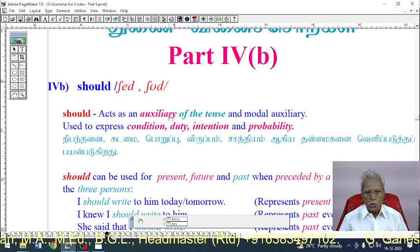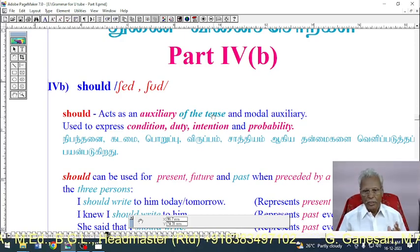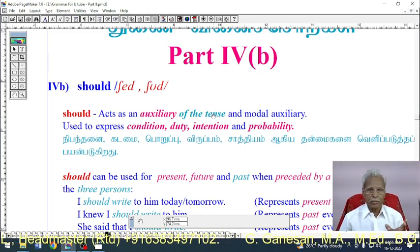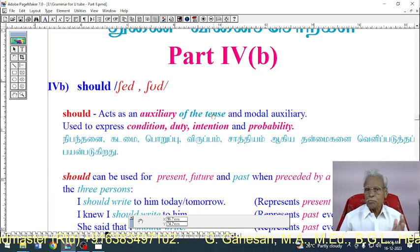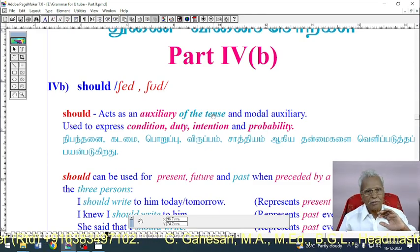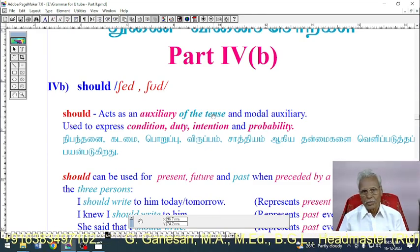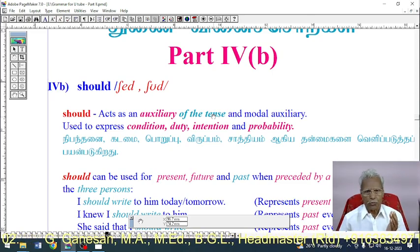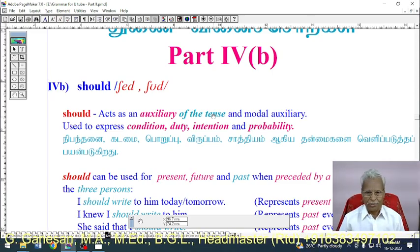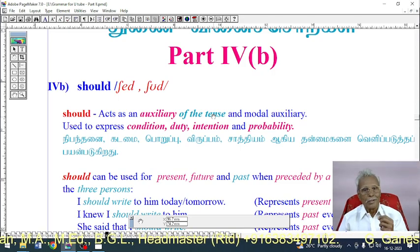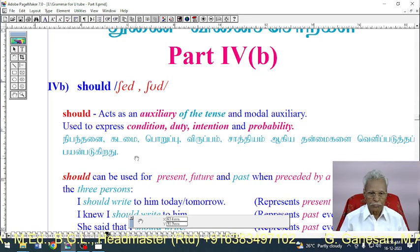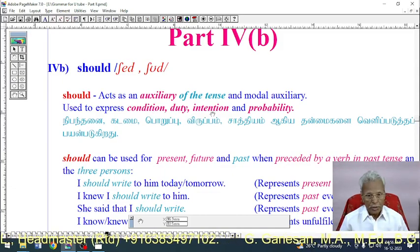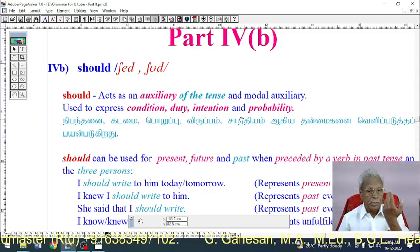'Should' acts as an auxiliary of the tense and as a modal auxiliary. Sometimes it acts as an auxiliary of the tense, but mostly it is used as a modal auxiliary to express the mood of the speaker — used to express condition, duty, intention, and probability.